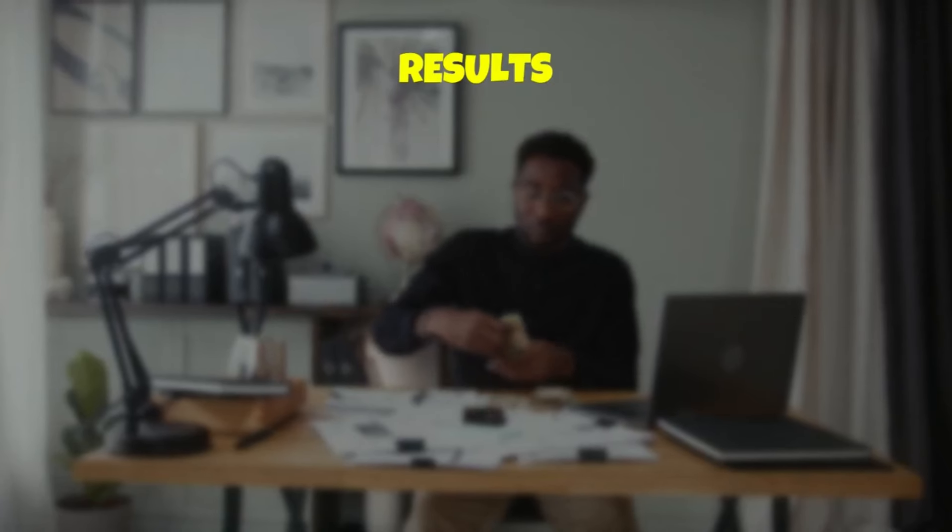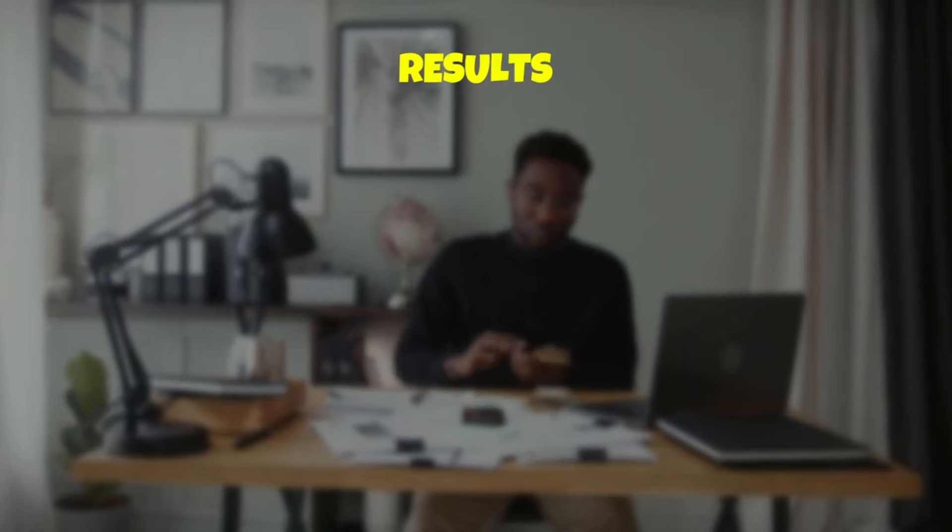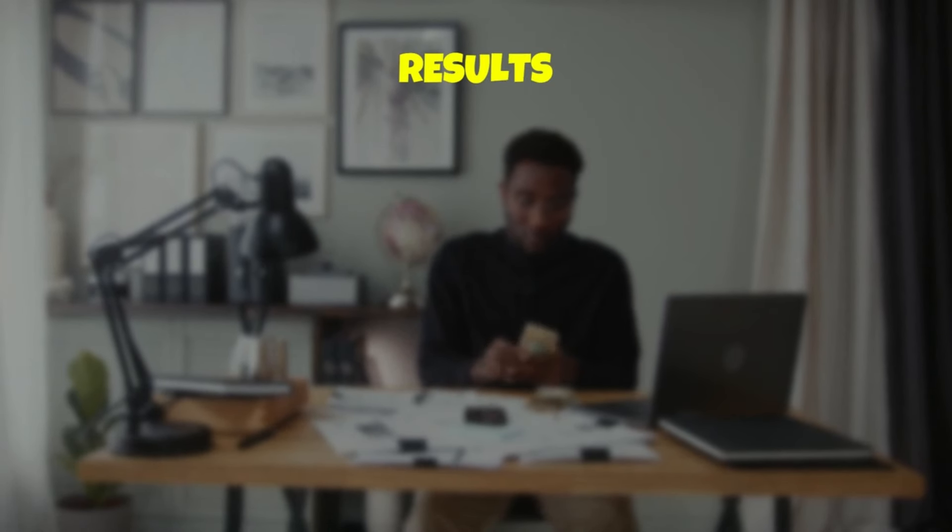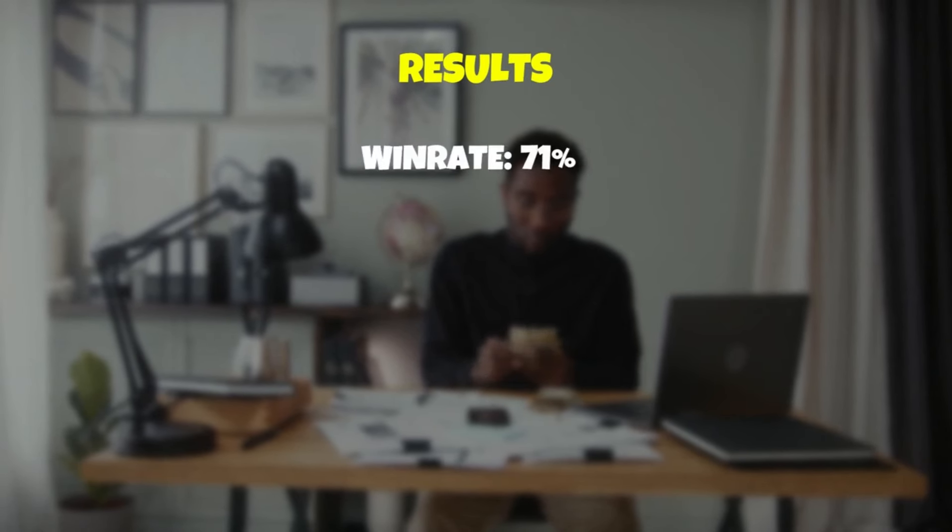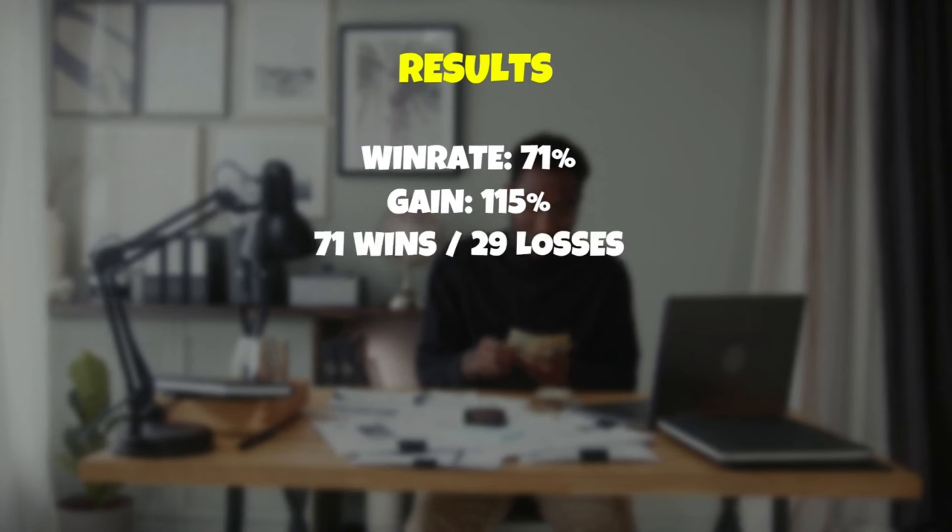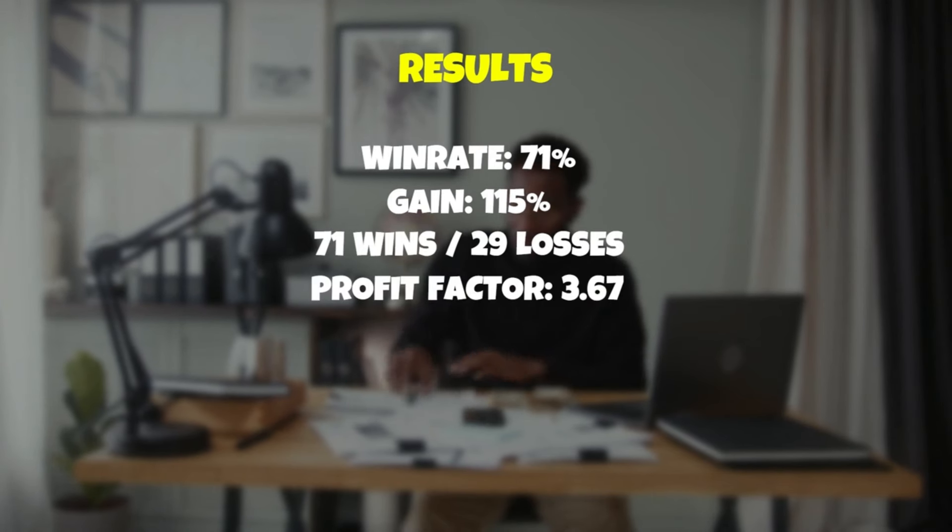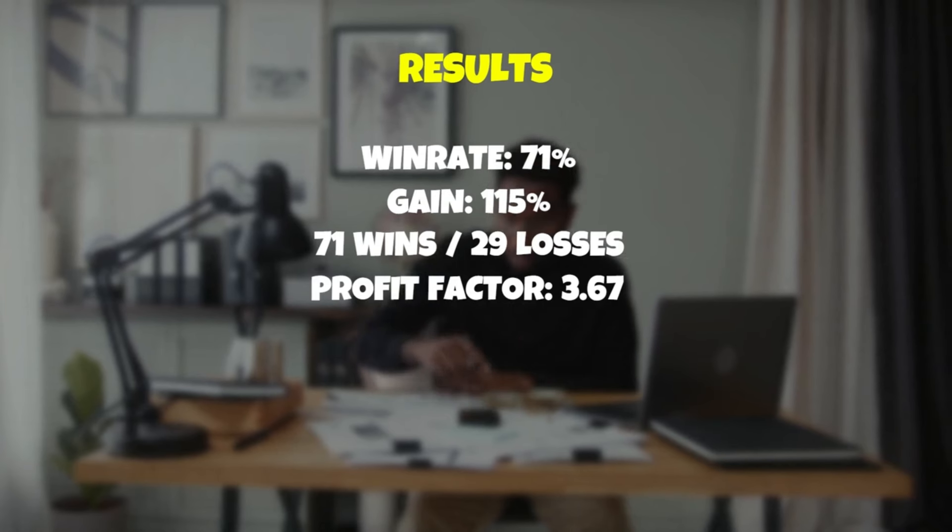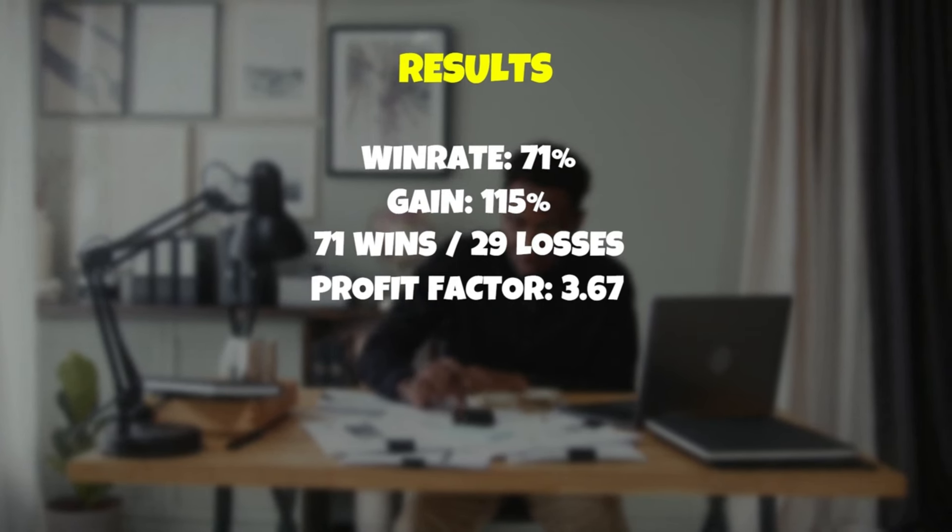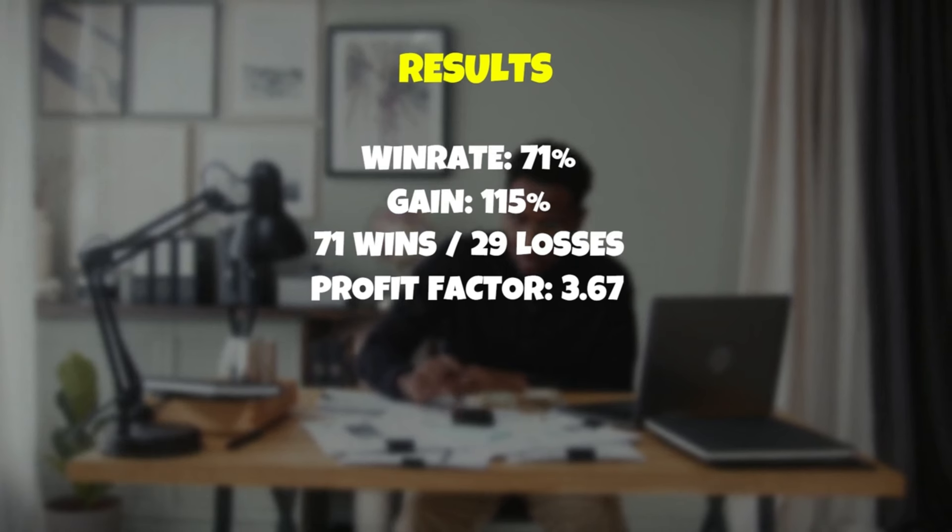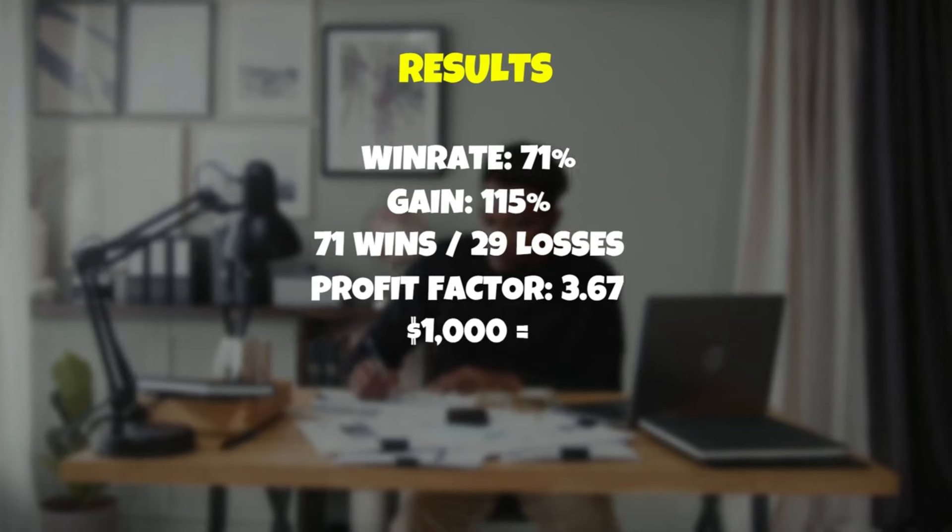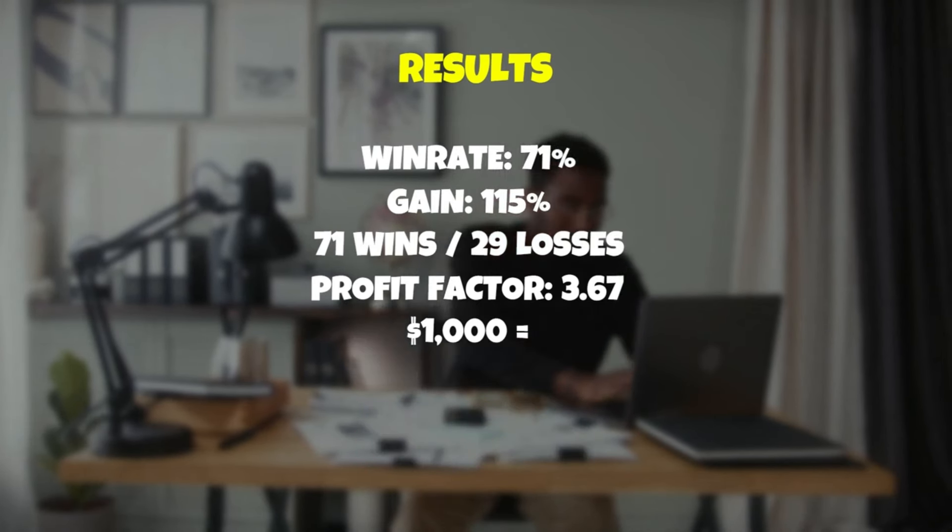Here are the results for the flux charts SFX ALGO strategy. We had a win rate of an amazing 71% giving us 115% profit on the account. We had 71 wins and only 29 losses with a profit factor of 3.67. The best part is we had six consecutive wins over only three consecutive losses which will do wonders for your psychology when trading. We took the account from $1,000 all the way up to $2,150.